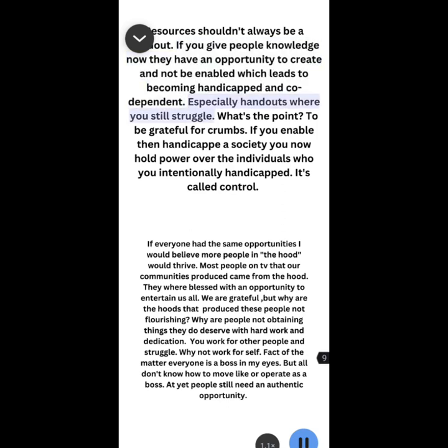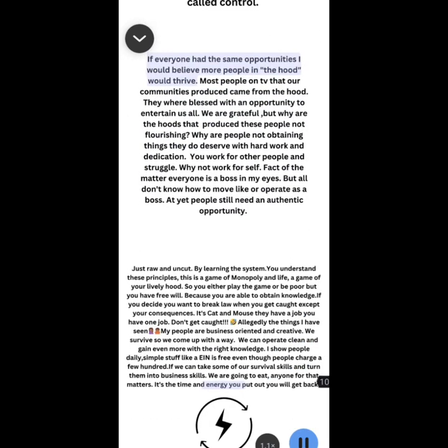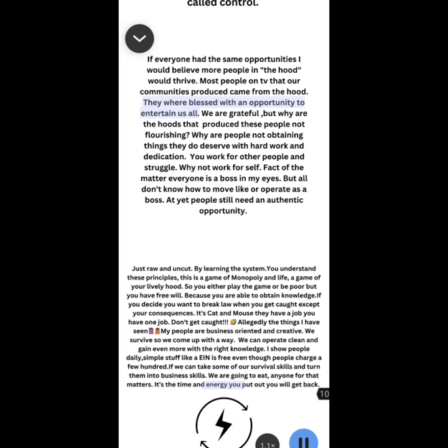Especially handouts where you still struggle. What's the point? To be grateful for crumbs. If you enable then handicap a society, you now hold power over the individuals who you intentionally handicapped. It's called control. If everyone had the same opportunities, I would believe more people in the hood would thrive. Most people on TV that our communities produced came from the hood. They were blessed with an opportunity to entertain us all. We are grateful, but why are the hoods that produced these people not flourishing?